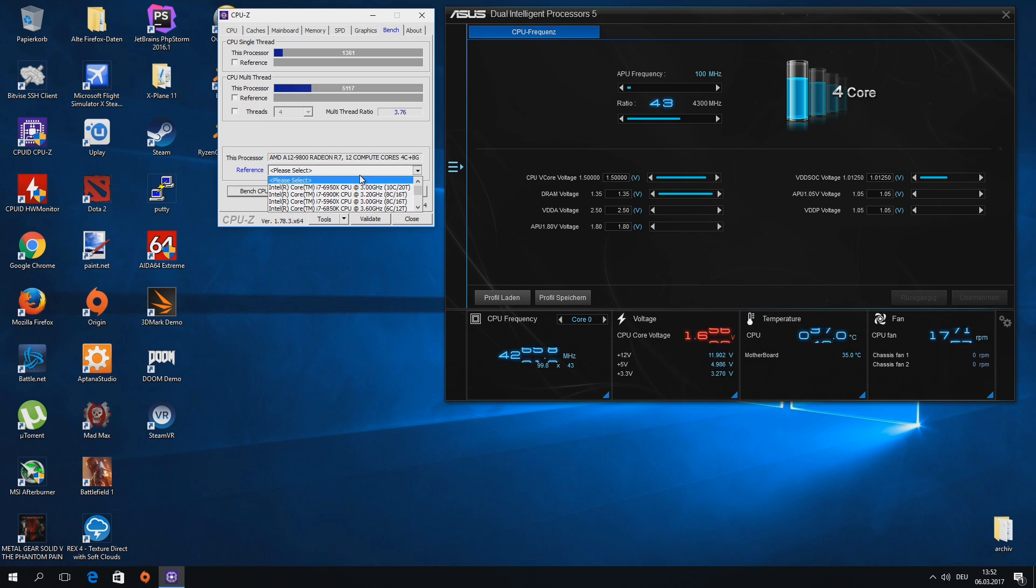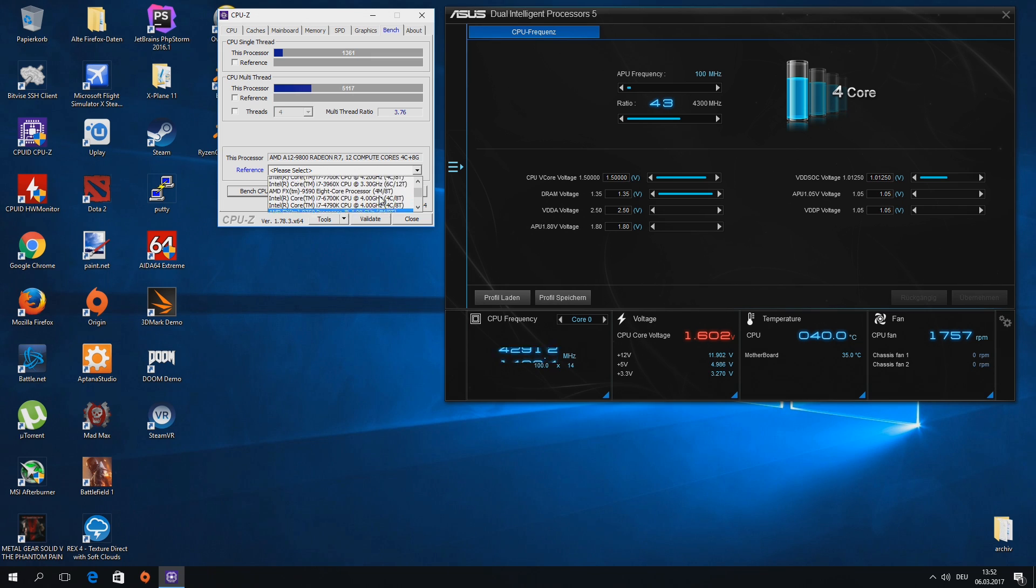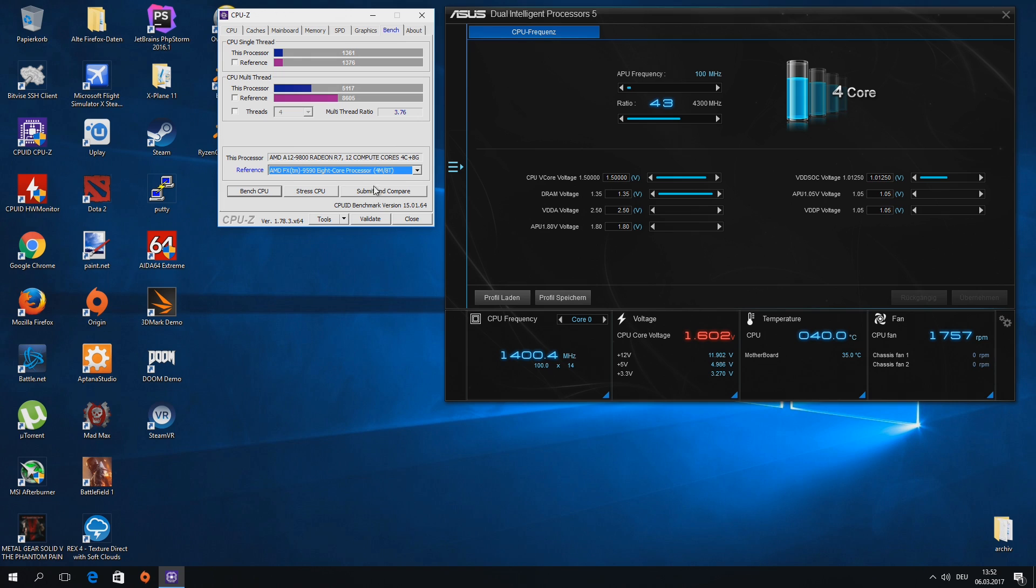And if I get a better mainboard, like the Asus Prime V350, I will try to overclock the APU with it. Have a nice day!